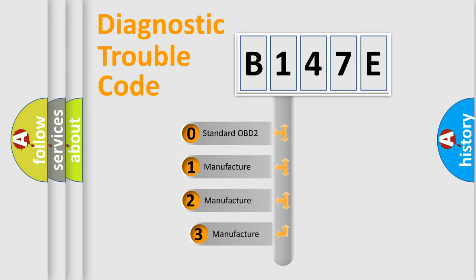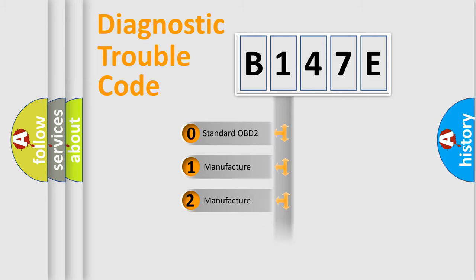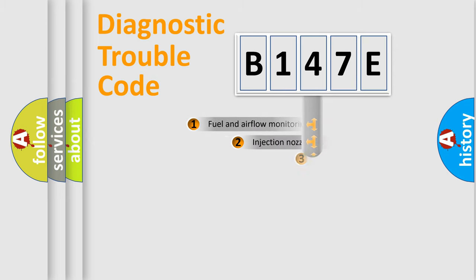If the second character is expressed as zero, it is a standardized error. In the case of numbers 1, 2, 3, it is a manufacturer-specific expression of the car-specific error.